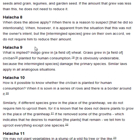Halakha 9. What is implied? Indigo grew in a field of wheat. Grass grew in a field of hilbah planted for human consumption. It is obviously undesirable, because the intermingled species damage the primary species. Similar laws apply in all analogous situations.